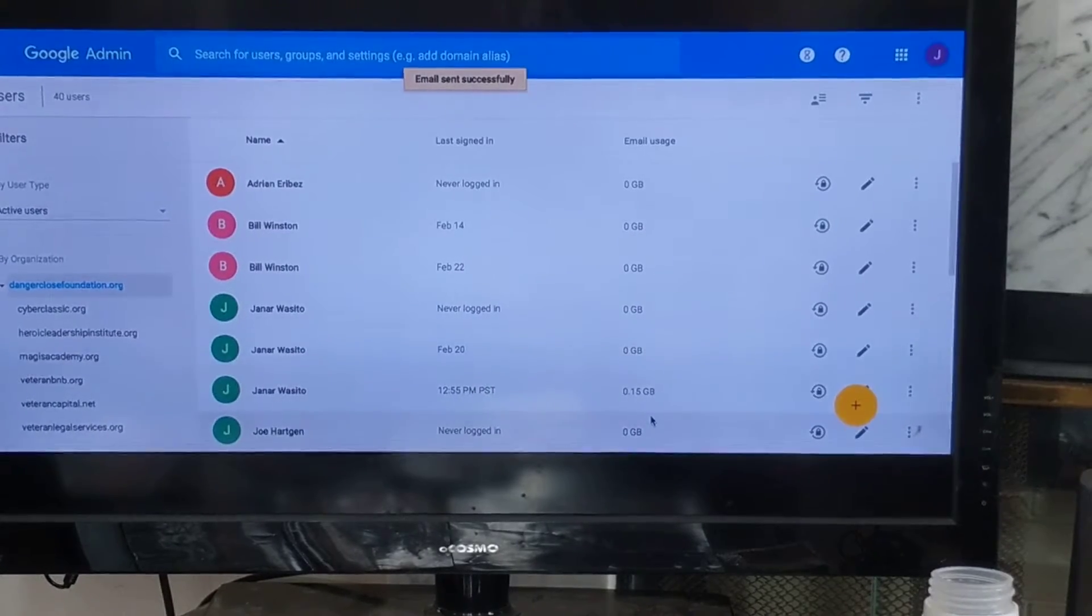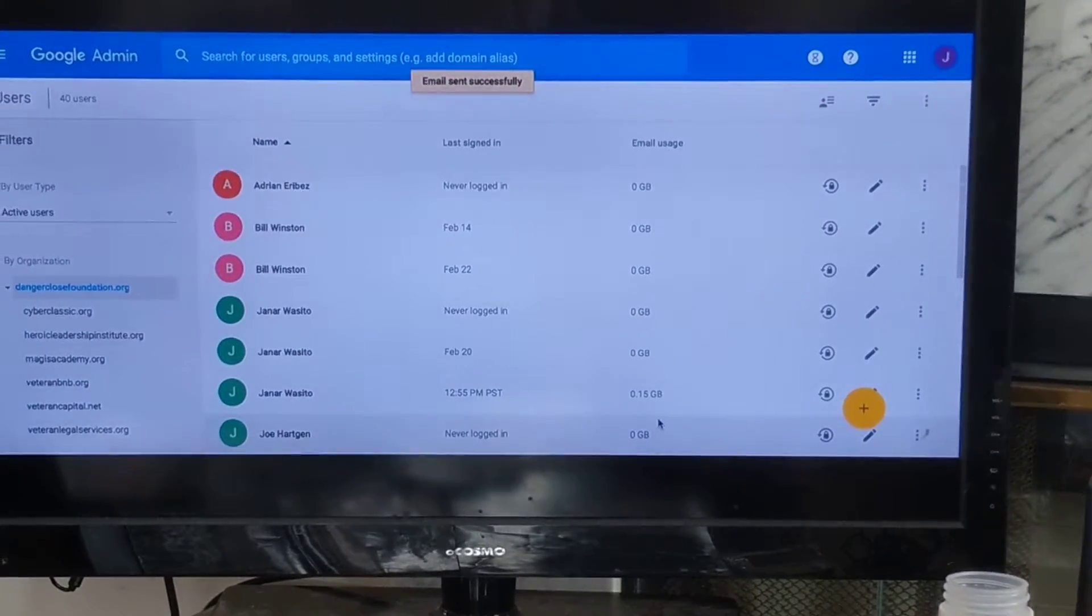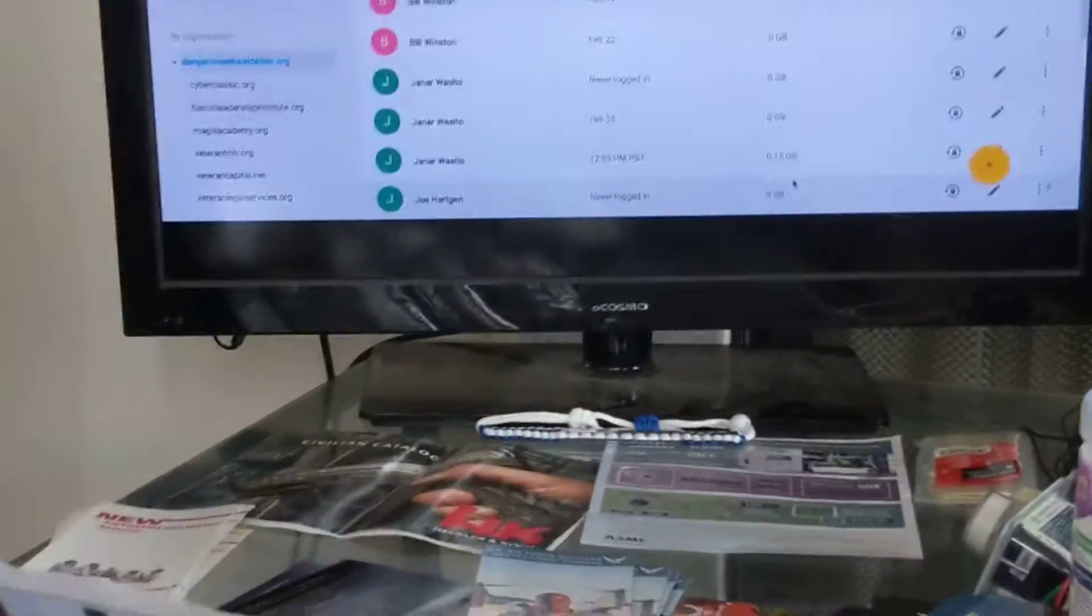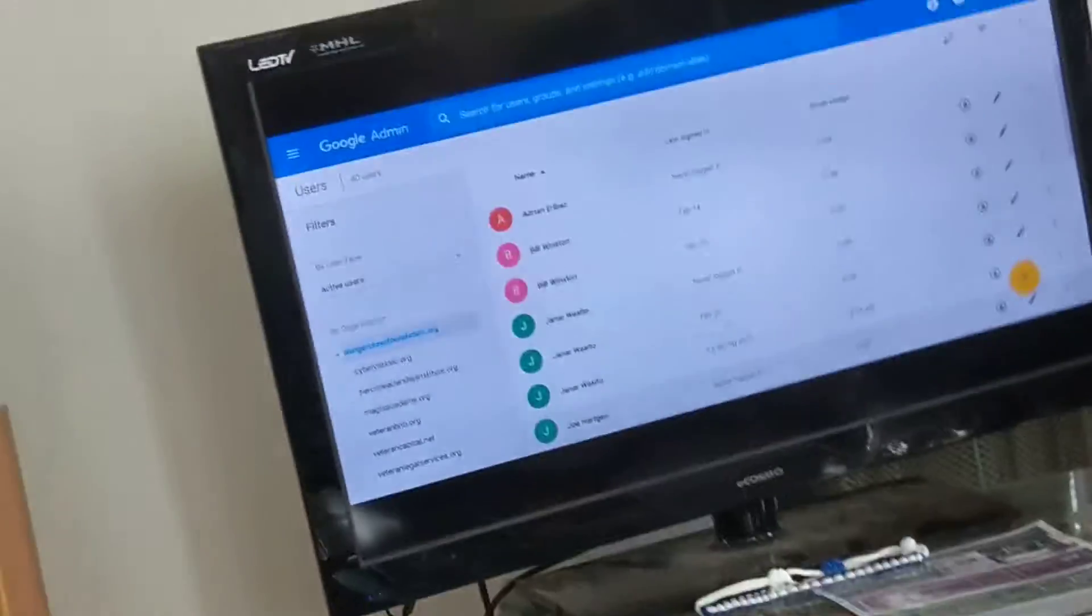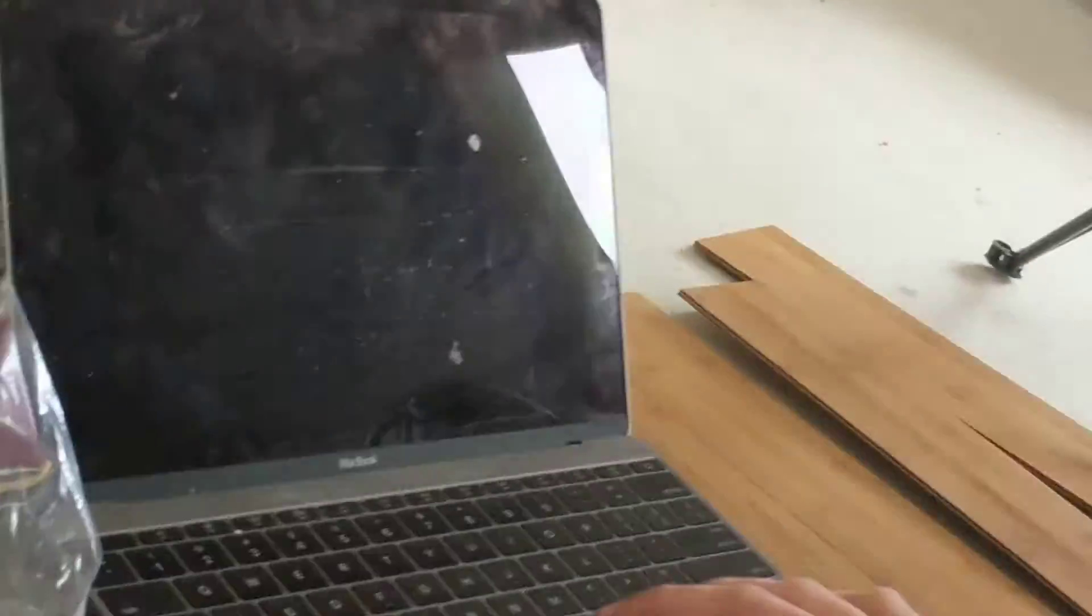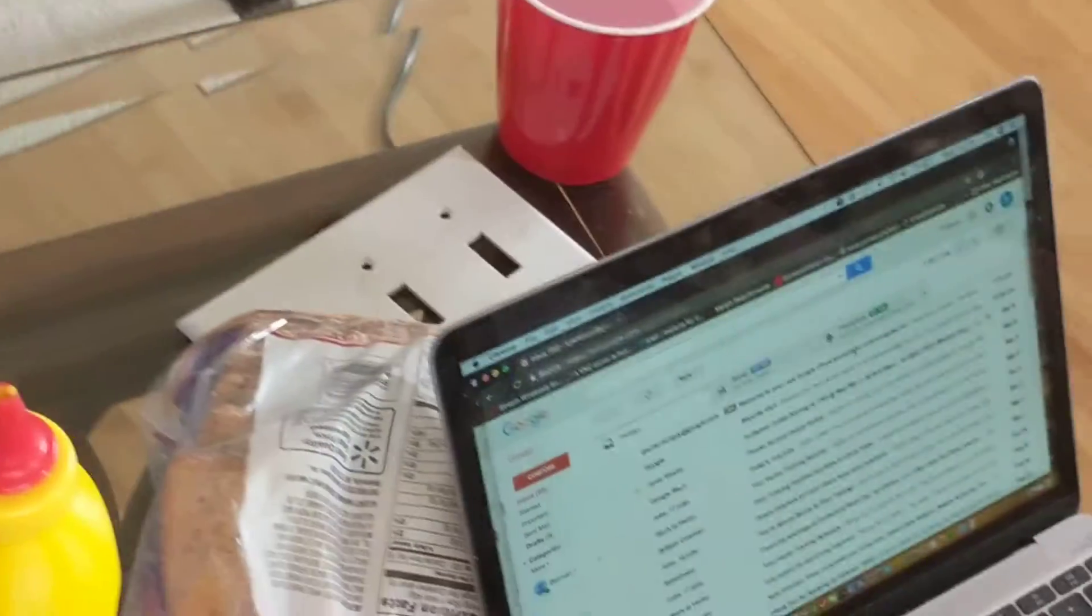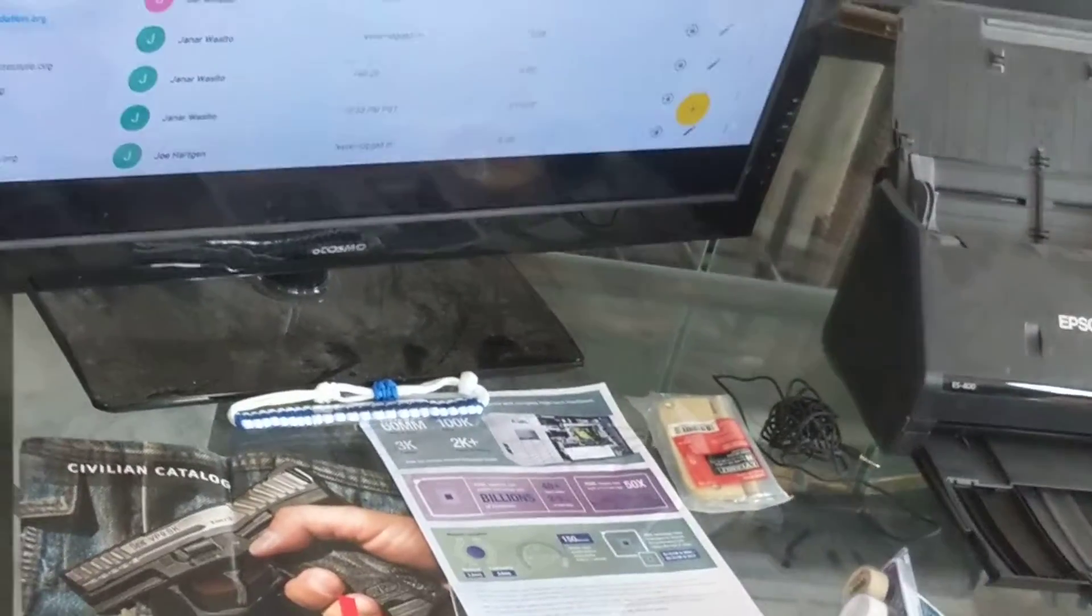Okay, so the email for that is sent successfully here. Why don't you give me the... so what you should be able to do, Kyle, is go ahead and log into your Gmail account on that computer. And you should be able to go ahead and get your Veteran Capital email set up. In the meantime, I'm going to add to our curriculum here.